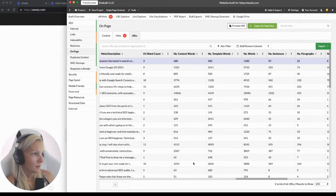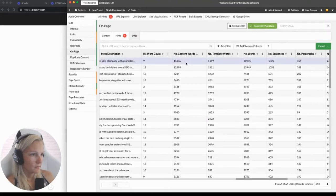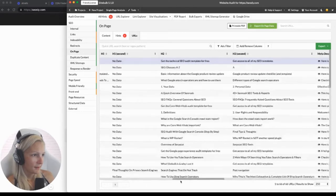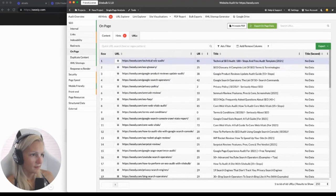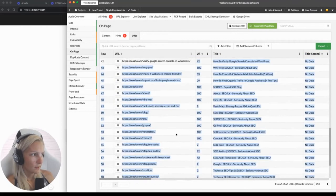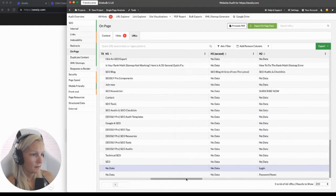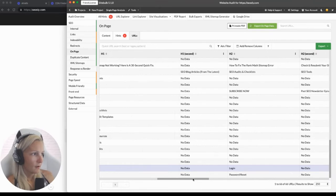Very useful — for instance, I can also sort those pages by the ones that have the most words. The longest page on my site has a lot of words, and this is the technical SEO audit page. You can also do it the other way around — check the pages with the least number of words.